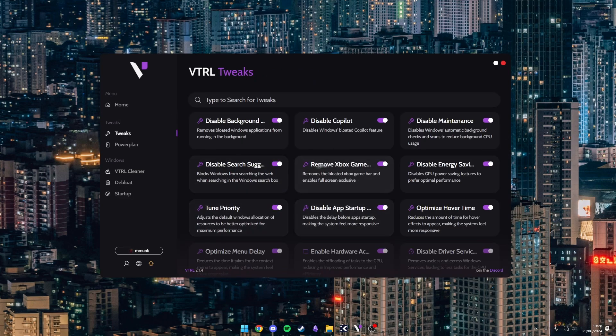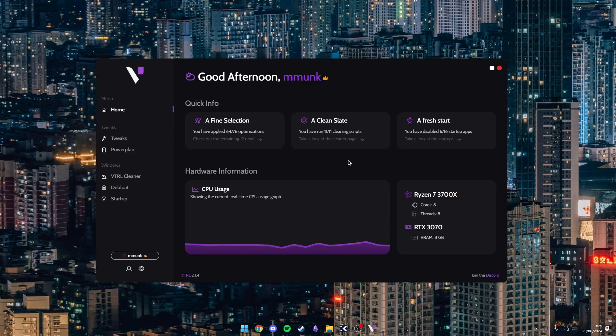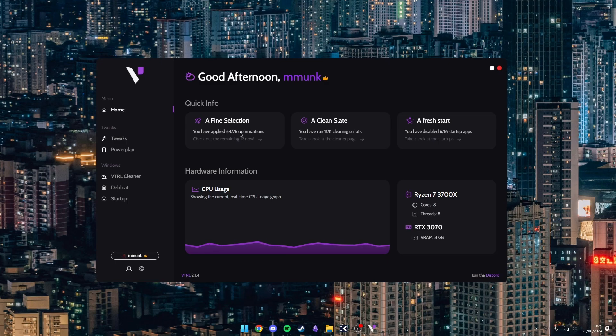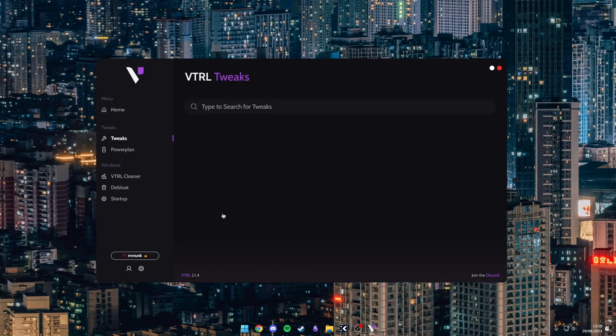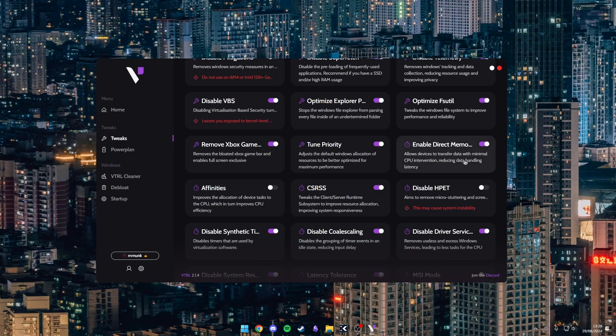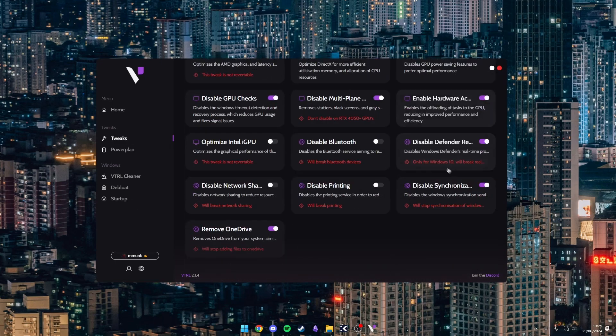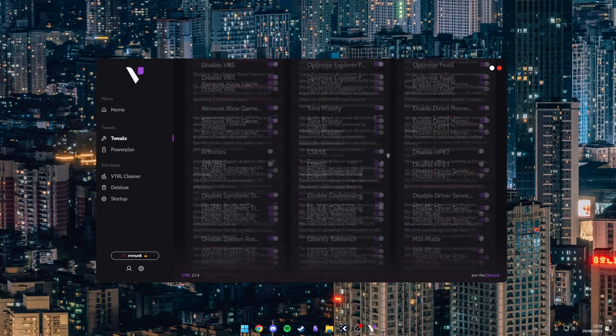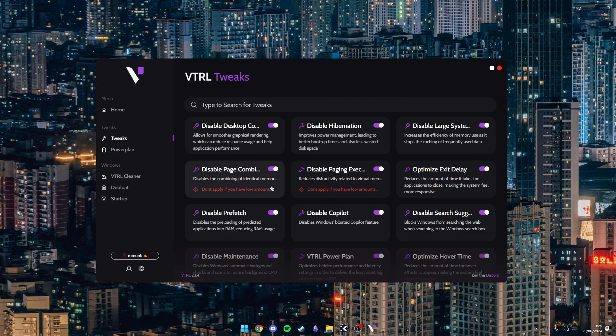So now I'm going to switch over to the premium version and show you guys what that looks like. So I have enabled premium and as you can see I now have 76 total optimizations. And if I hit on the tweaks tab there is a lot more tweaks. And I don't have them all enabled but I have the vast majority of them enabled.